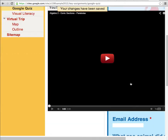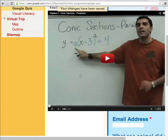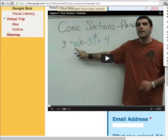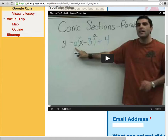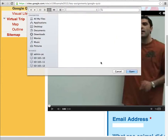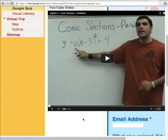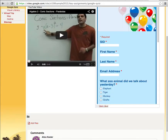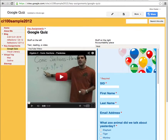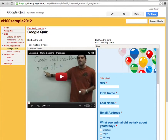You'll notice now I have the video side by side with the form. This doesn't look very good because I have the screen all zoomed in. After resetting the zoom with Command 0, you'll notice I have them side by side. This quiz has nothing to do with this video, but yours should.